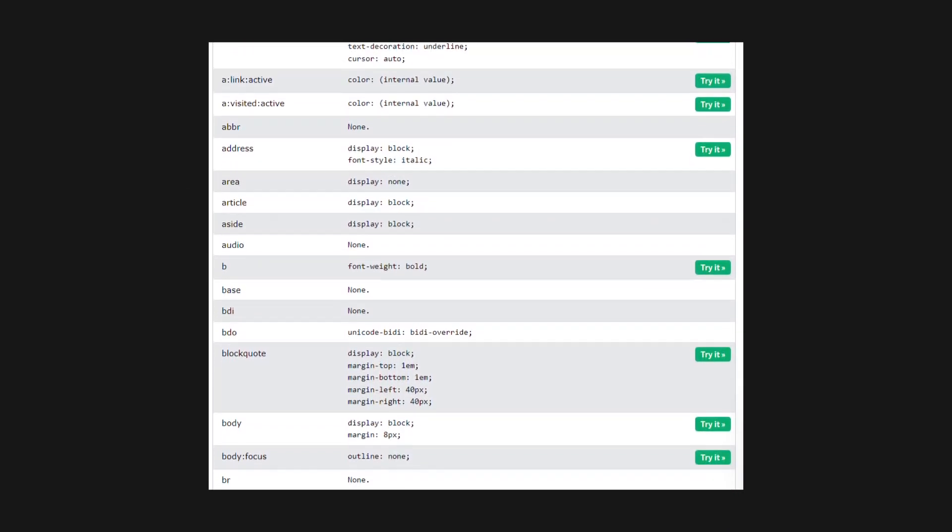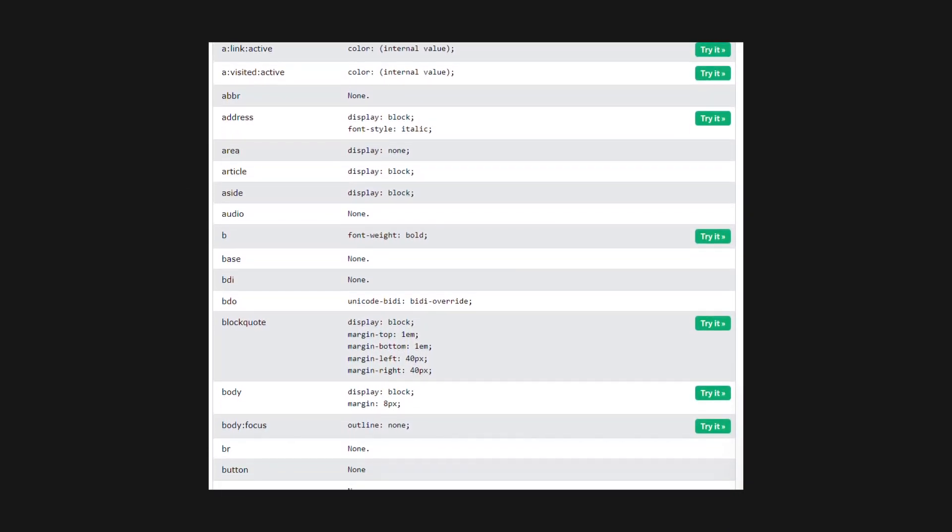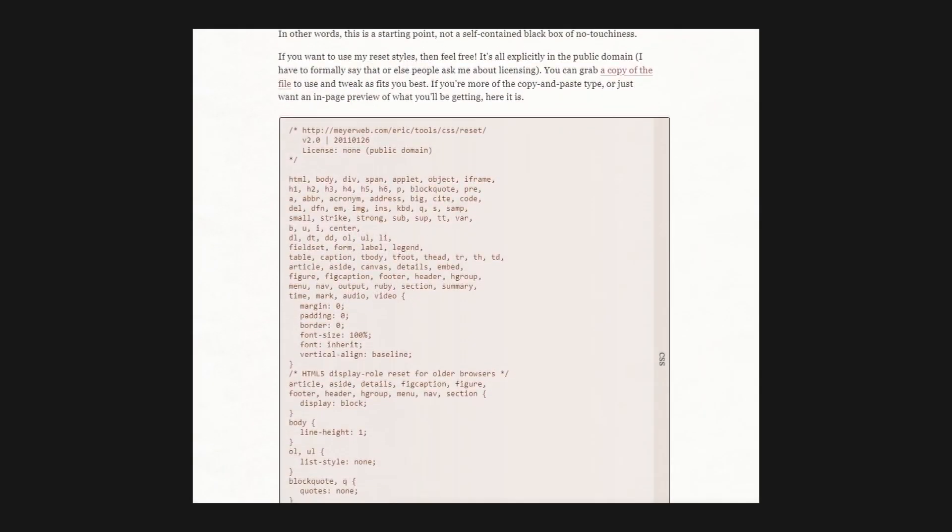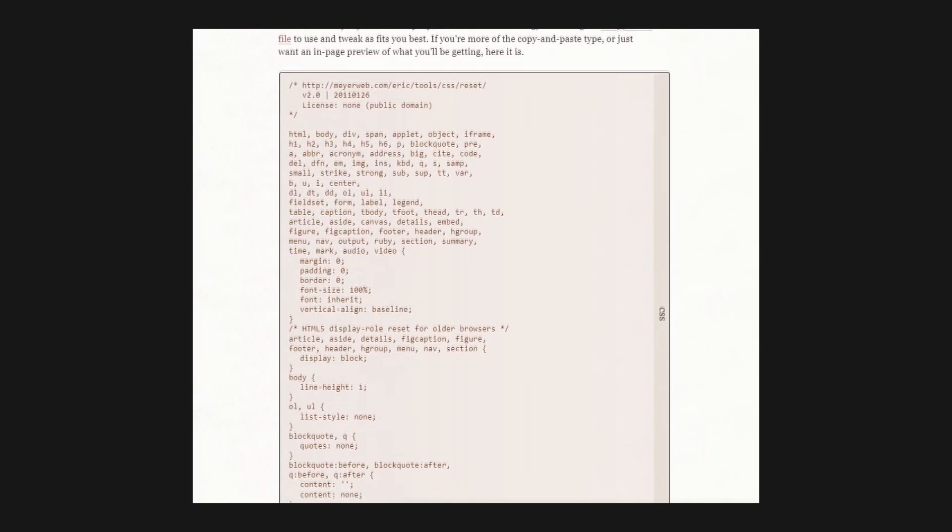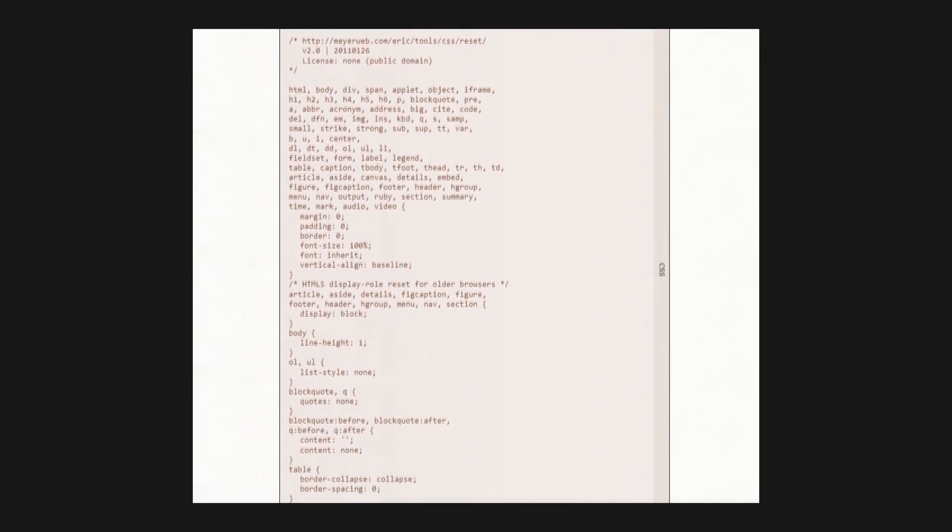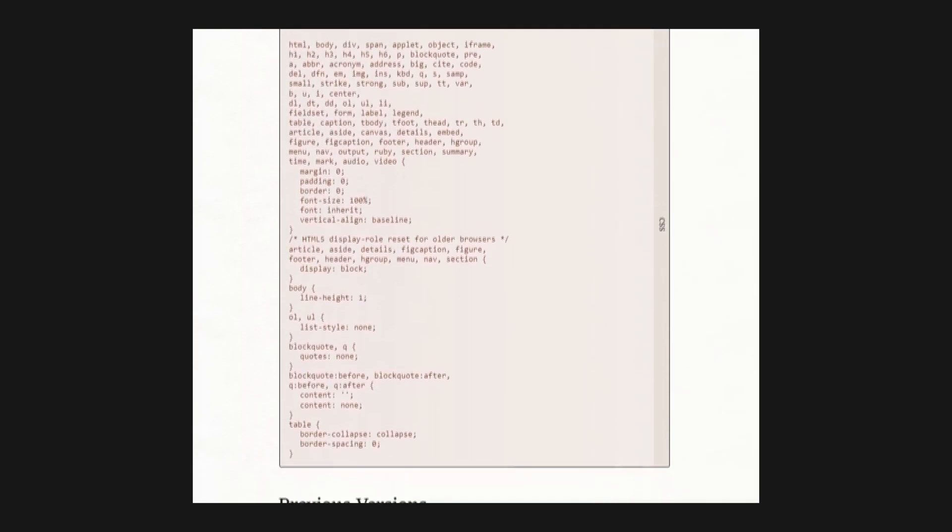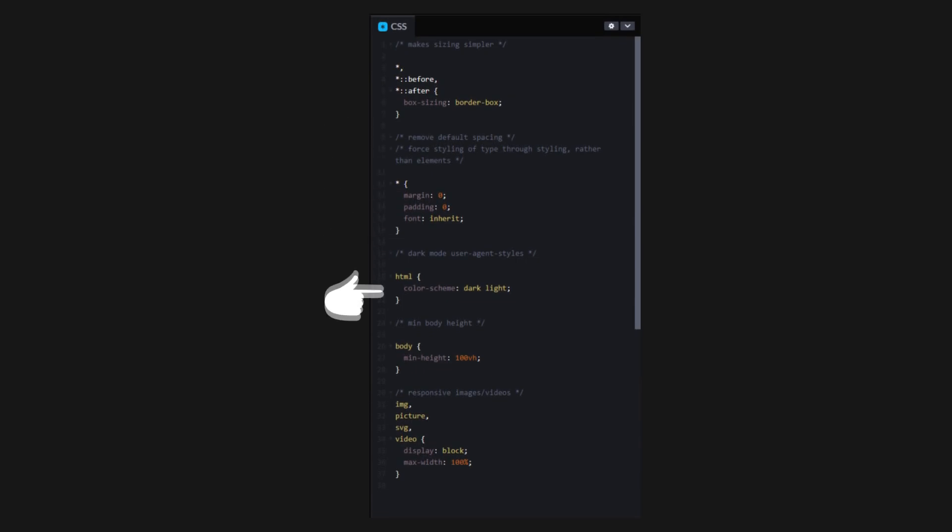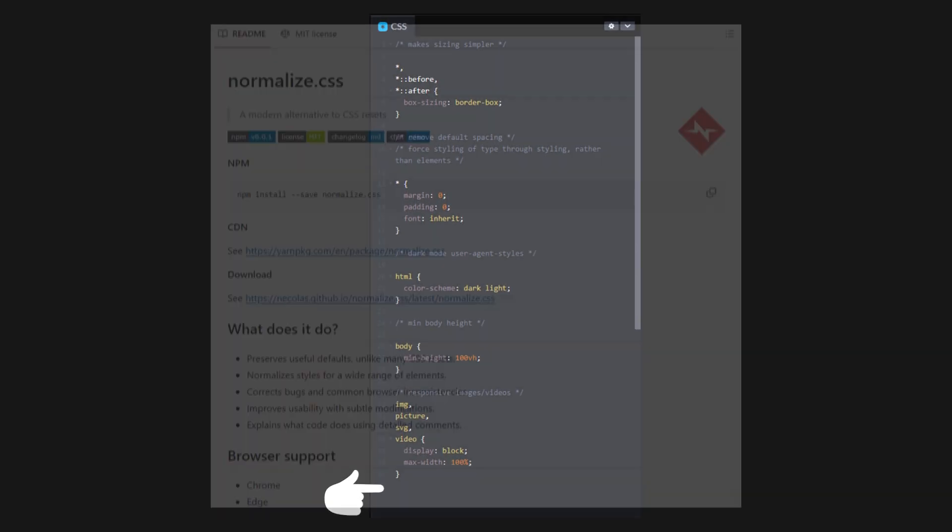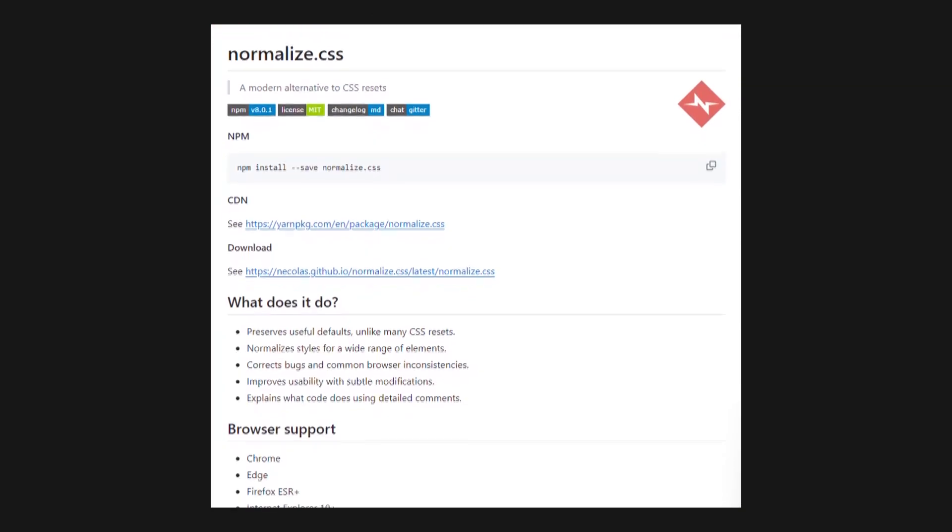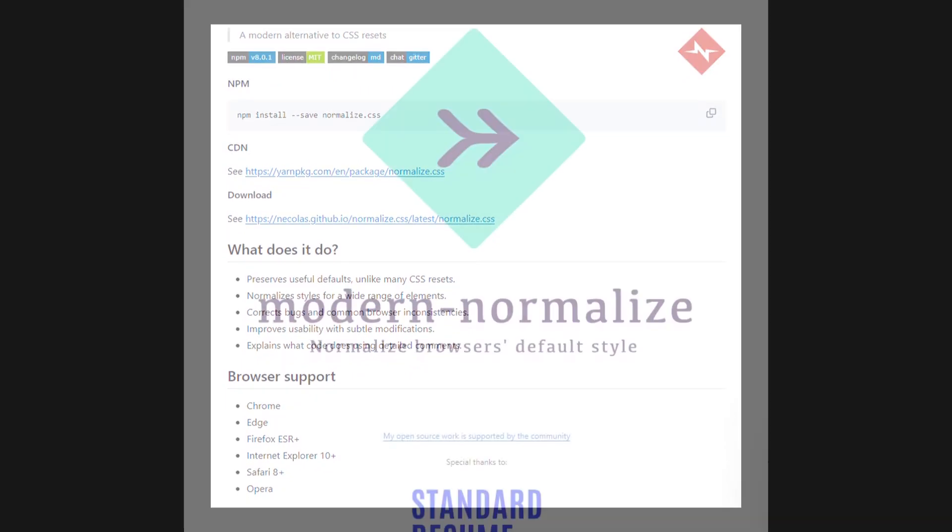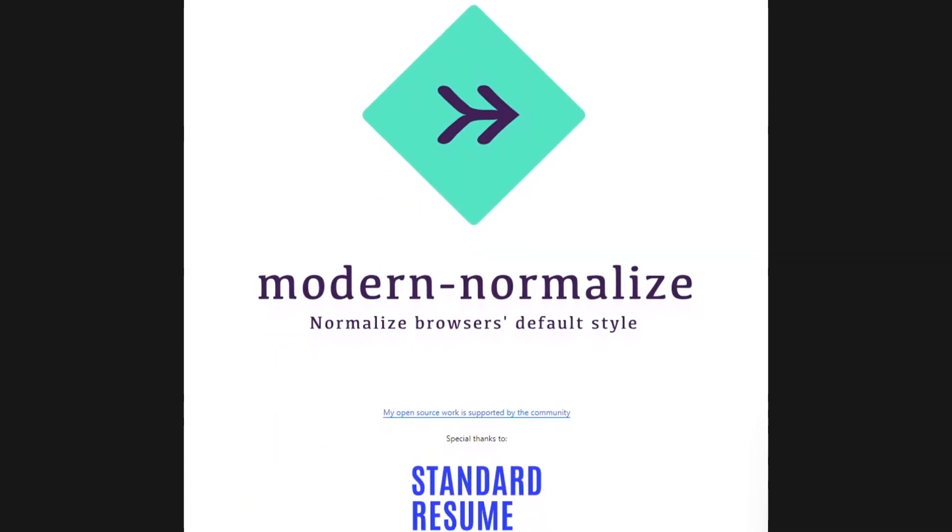When discussing CSS reset, historically, we must mention Eric Meyer's CSS reset stylesheet. In more recent times, another minimal reset option by Kevin Powell has emerged. Additionally, we have the famous normalize.css and my personal favorite, modern normalize.